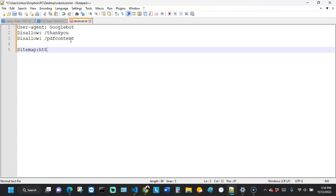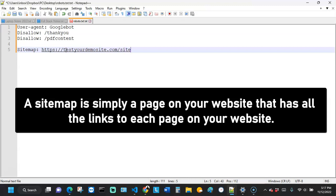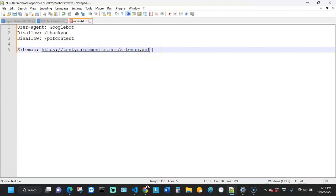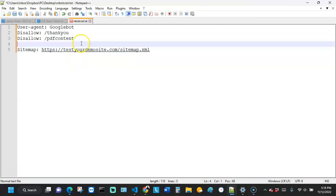I'm also going to add my sitemap entry. It would look something like: Sitemap: https://yourdemosite.com/sitemap.xml. I don't have a sitemap on my demo site right now, but that's how a typical sitemap link looks. This code will prevent crawling of the thank you page and the PDF content page, and you can add more rules as needed.